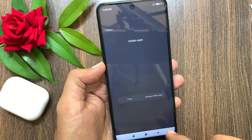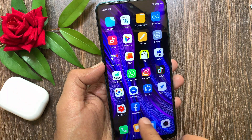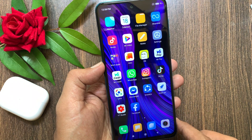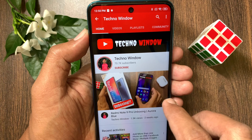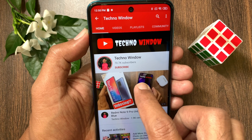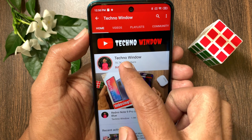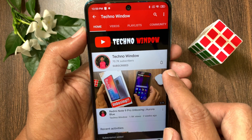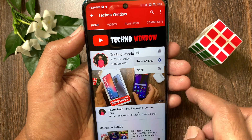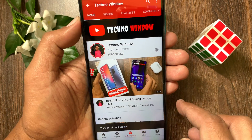That's it — the Facebook app is now unhidden. These are the steps to hide apps in Redmi Note 9 Pro. Hope this video helped you. Please subscribe to my channel by tapping the Subscribe button, and also tap the bell icon to receive notifications about all new videos.